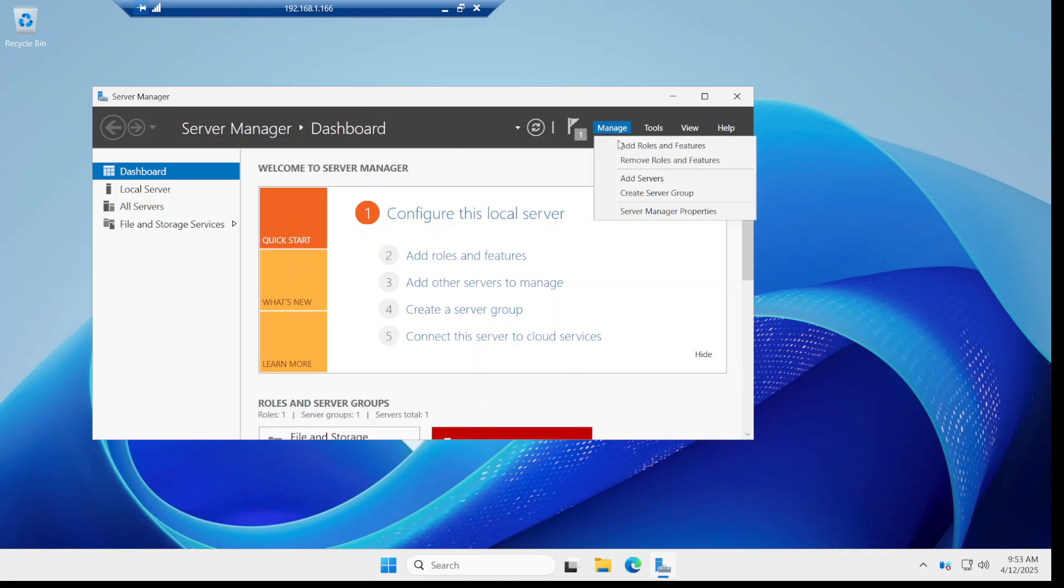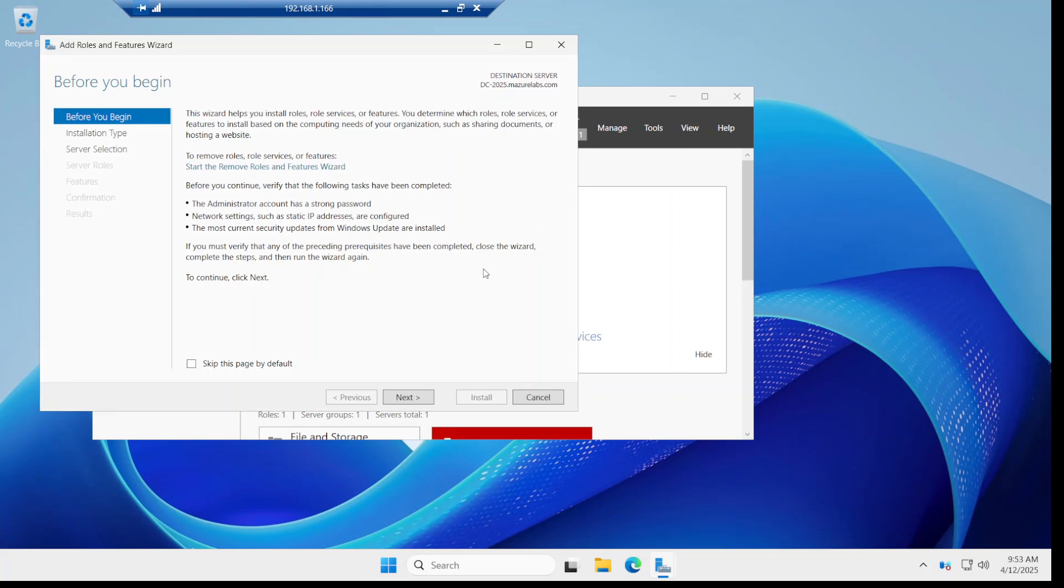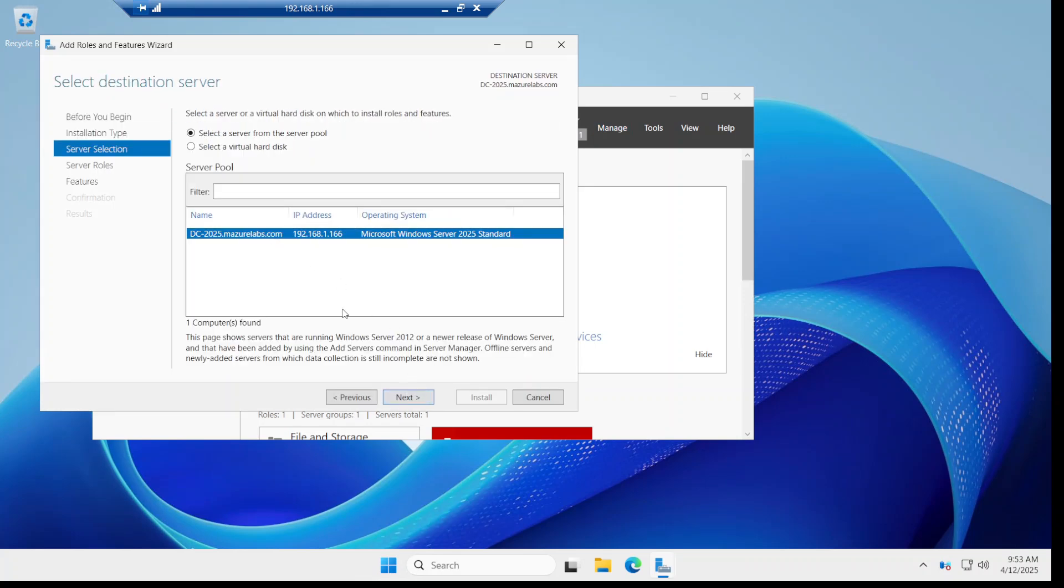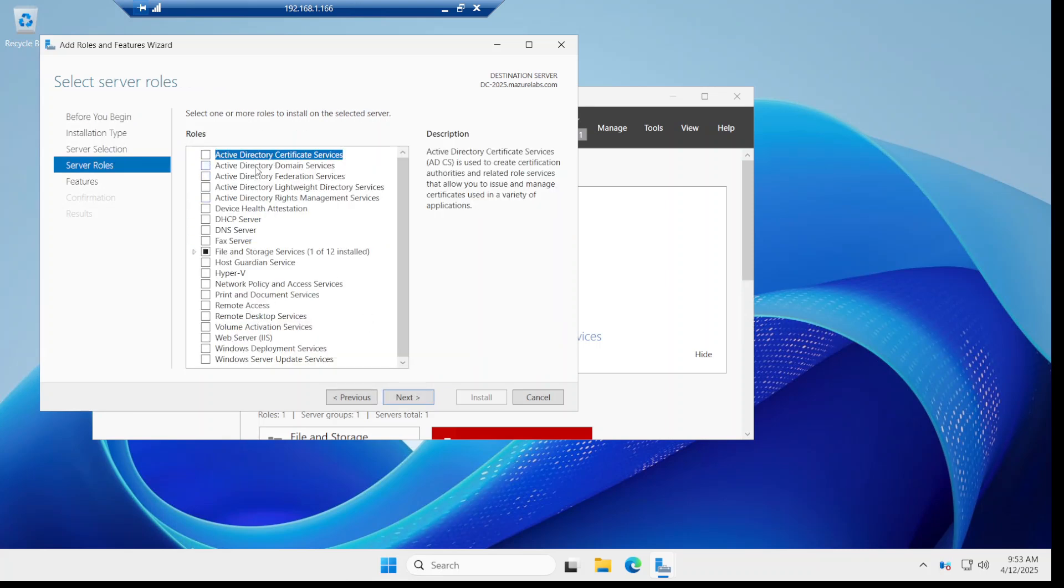Add roles and features, next, next, and I'm calling it DC-2025, and I'm basically going to add the Active Directory Domain Services.